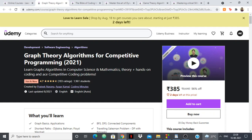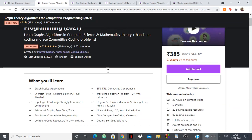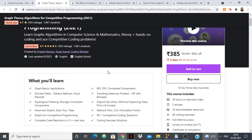The first on my list is Graph Theory Algorithms for Competitive Programming 2021. As you may know, graph theory is a very essential part of competitive programming and in almost every competitive programming contest there are one or two graph problems in which you have to do either BFS, DFS, or use any graph algorithm, and this course covers everything about graph theory.